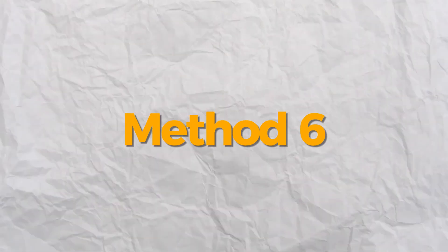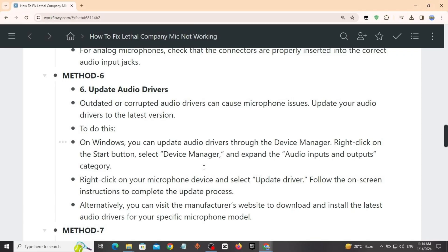Method 6: Update audio drivers. Outdated audio drivers can cause this error. To update it on Windows, you can update audio drivers through the Device Manager.